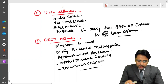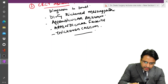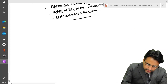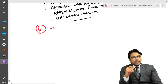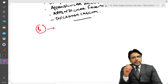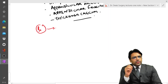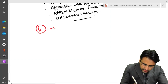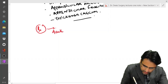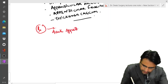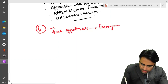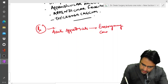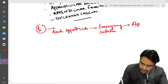Now let us discuss the treatment. Please remember that acute appendicitis is a surgical emergency, so the treatment of choice in acute appendicitis is appendectomy. It is an emergency condition and you have to go for appendectomy.